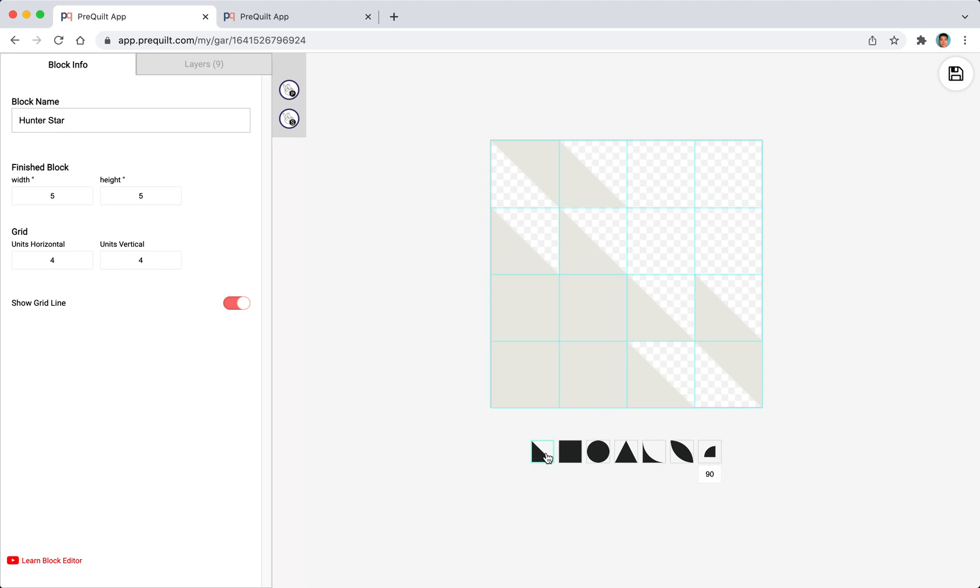Rather than creating it from scratch by clicking on to the shapes, what we can do is copy or duplicate the existing white shapes and then rotate it and then change the colors to black.